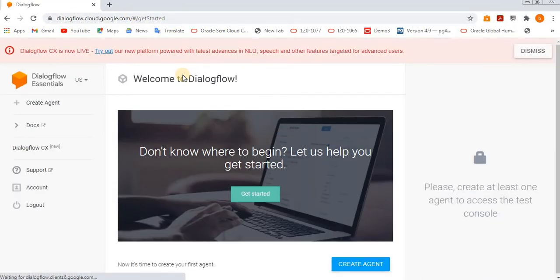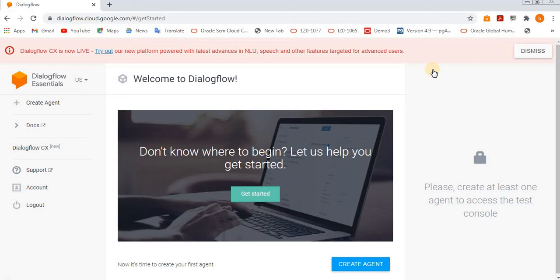If you're already logged in using Gmail, it will automatically open that starting page. If you're not logged in, it will ask for your Google sign-in credentials. You need to enter the credentials, and then it will open.